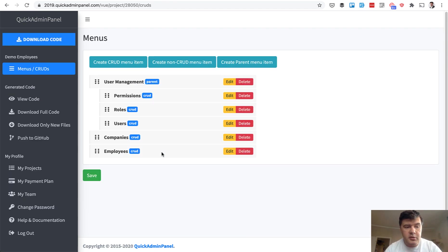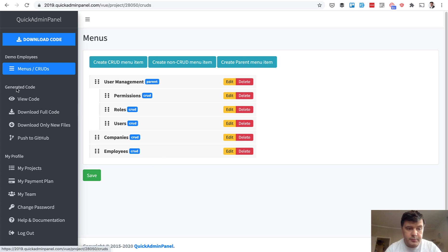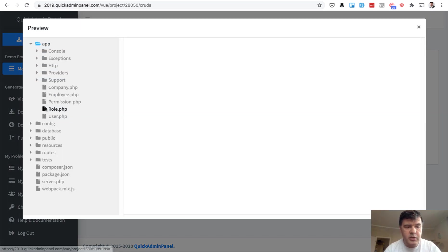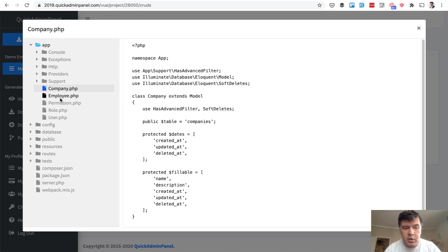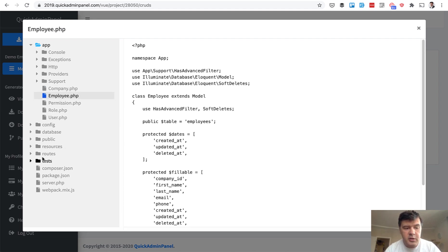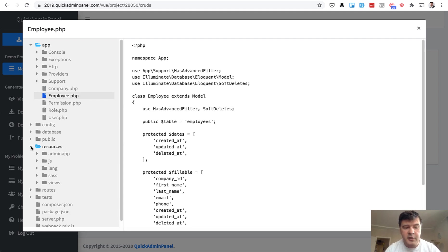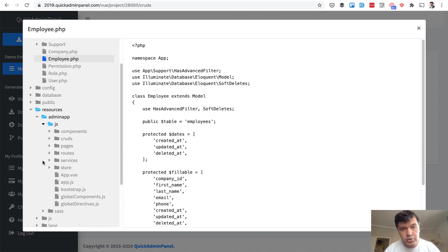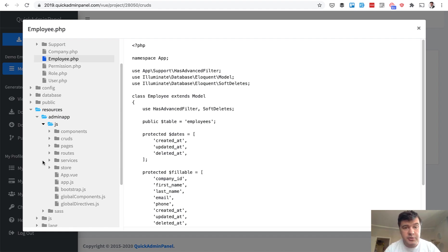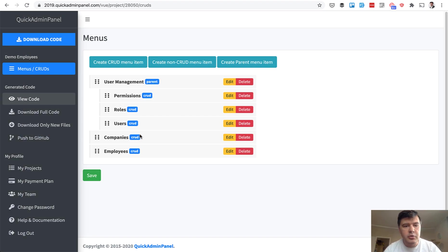What can you do with that code? First, you can view the code. There is a specific code viewer. When you click on the left, here are the files generated. So company and employee models for Laravel. But the main thing is resources admin app.js with a lot of Vue.js code. We will analyze that in a minute. For now, I will show you how to install that project.